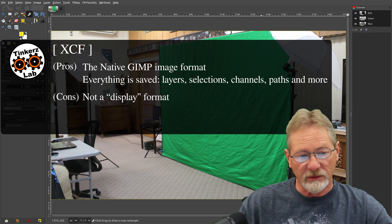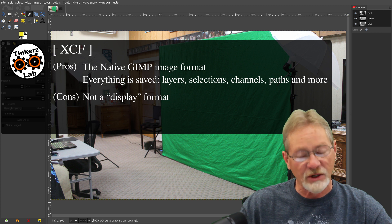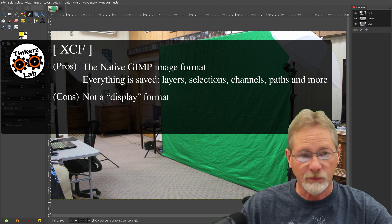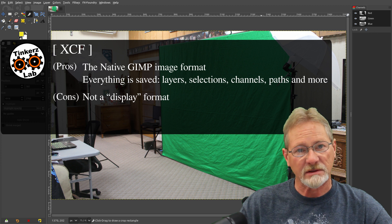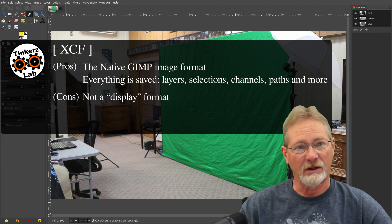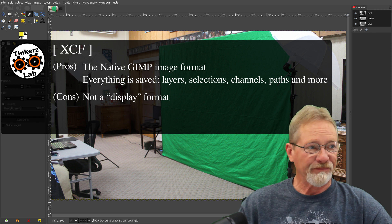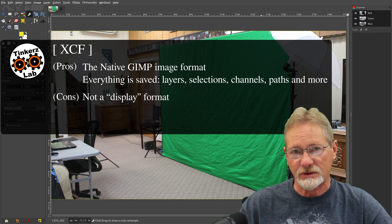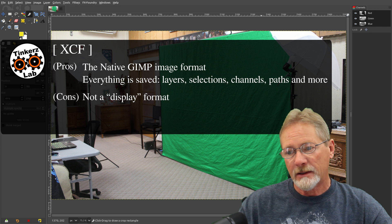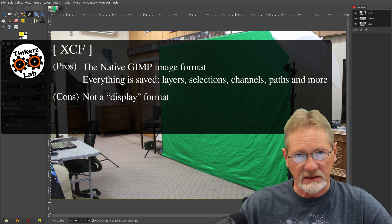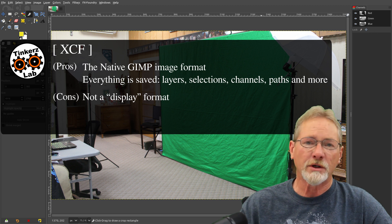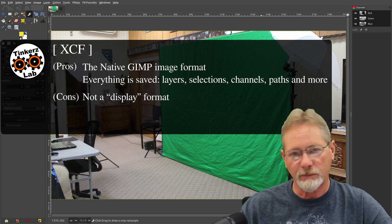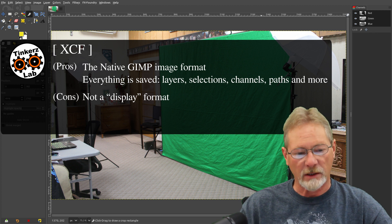The only cons with XCF file is that it's a non-display format. On my operating system, my applications display XCF format just fine. But on Windows and Mac, unless you've got a plug-in for your file browser or you've got an image viewer that can display XCF formats, it's not typically a format you're going to use to display images or upload images or send them to someone else.